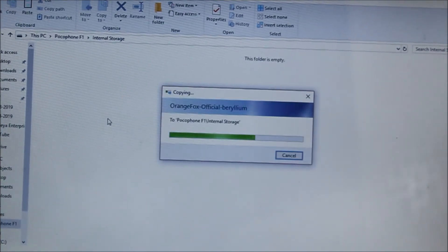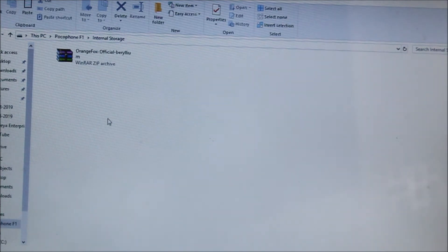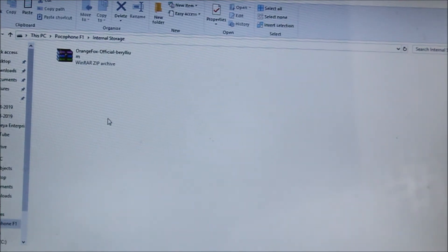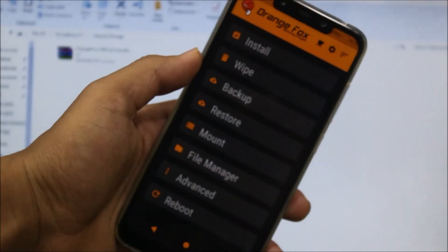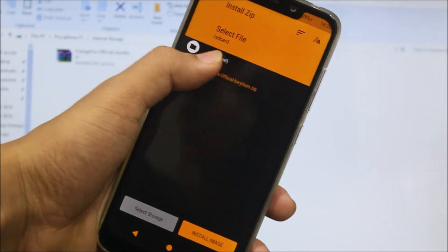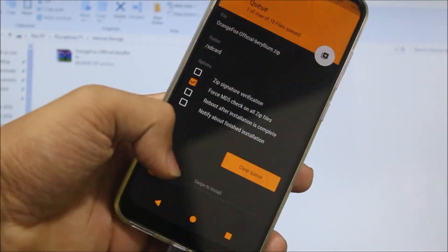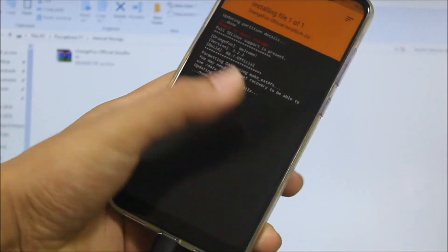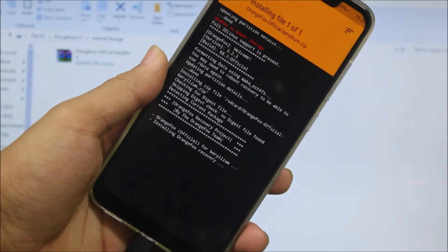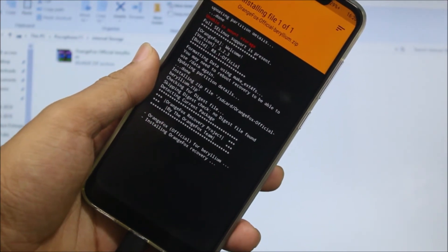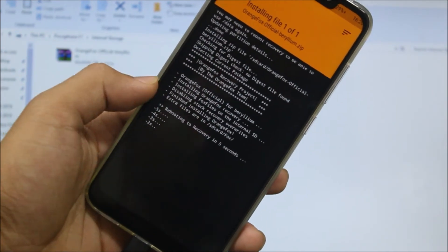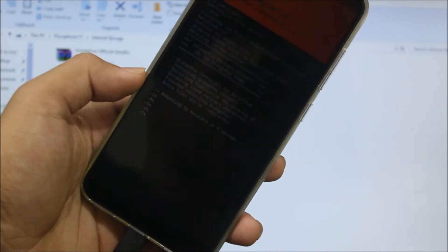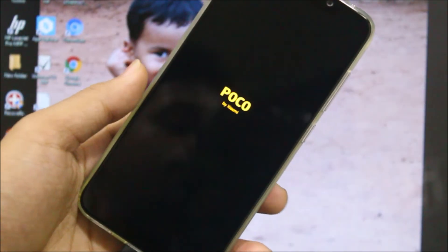Internal storage or SD card, whatever you have on Poco F1. And just on your phone, install the OrangeFox recovery. As you can see it's rebooting to recovery in five seconds automatically.